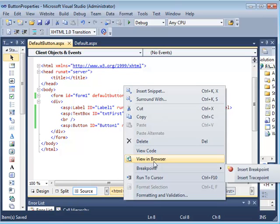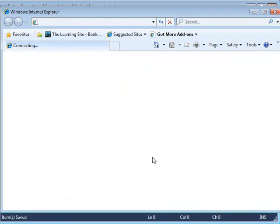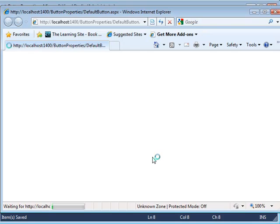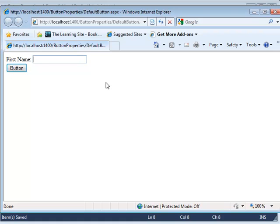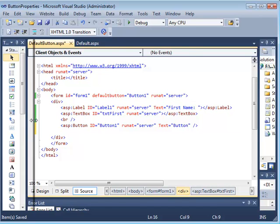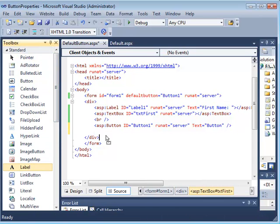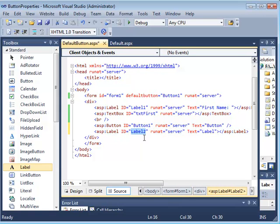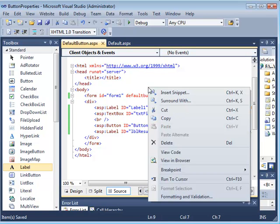Now that I've specified the default button, I right-click on the page and view it in the browser. The text box is displayed. I go to the text box and type my name — notice I'm not clicking on the button, the mouse is away from it — and I hit the Enter key. You can see at the bottom of the page that the form has been submitted. Just to make that clearer, I'm going to drop a label at the bottom and name it 'lbl_result.'